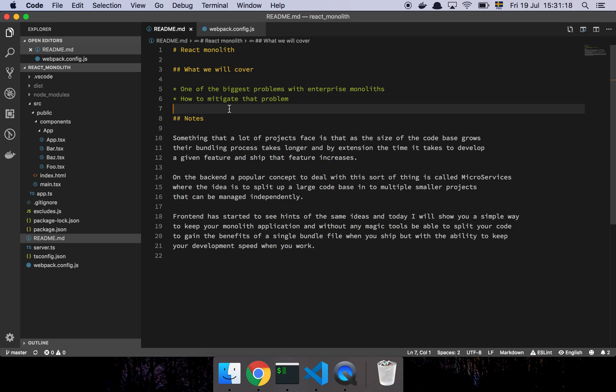Something I want to touch on in this video is basically that one of the biggest problems that you will face when you work on a large-scale project of any sort is that at some point you're very likely going to hit the enterprise problem. The enterprise problem is usually that you have so much code that it starts actually affecting your productivity.